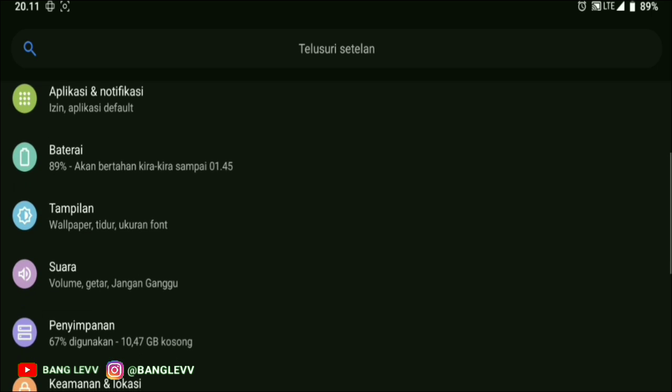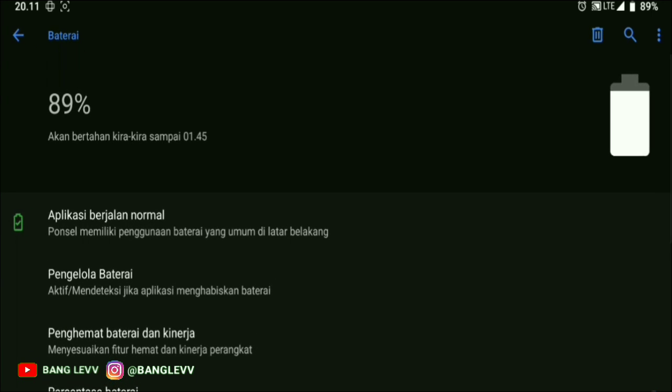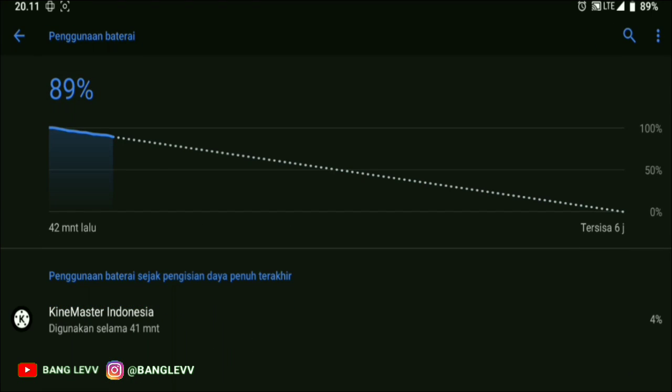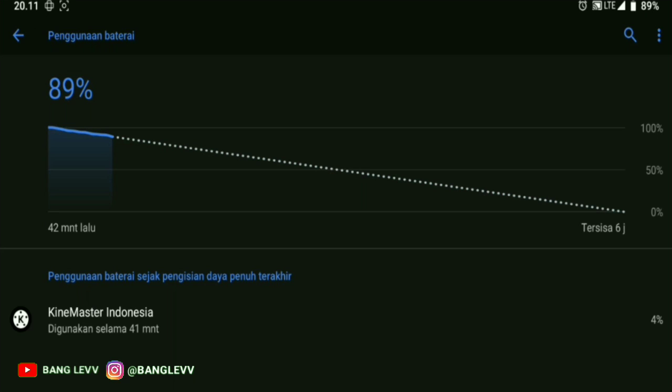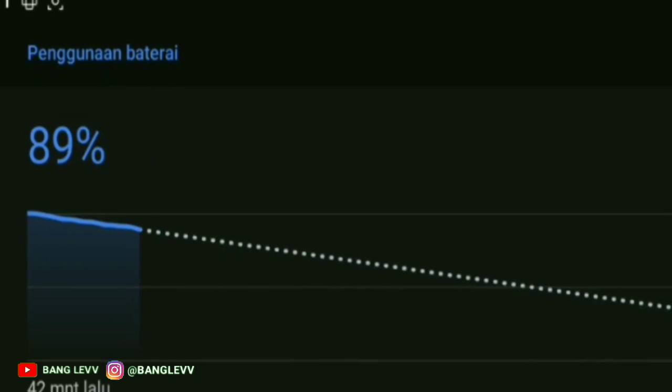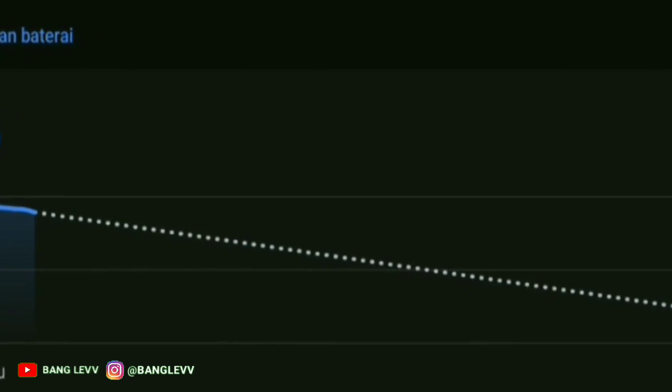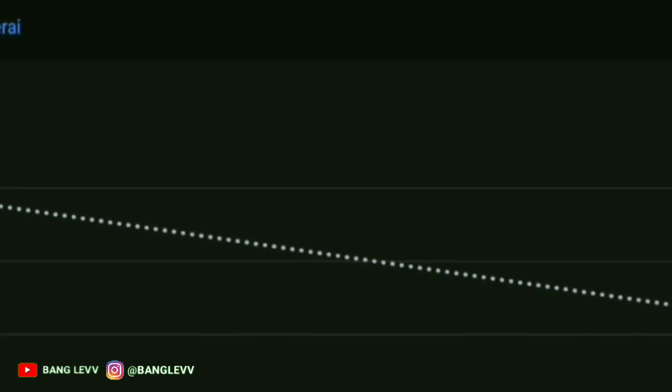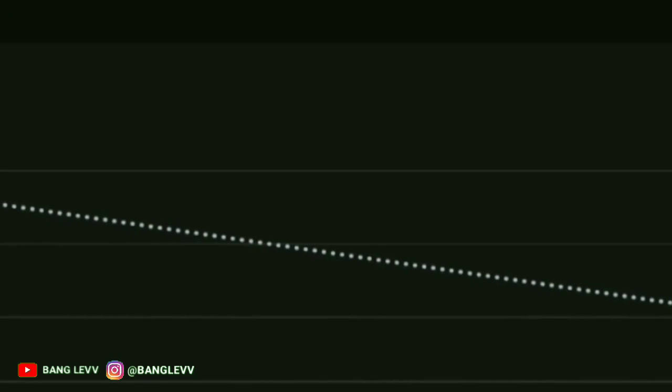In this video, there are several tips so that battery usage on your Android can be more efficient and can even last a lifetime if the phone is not used.